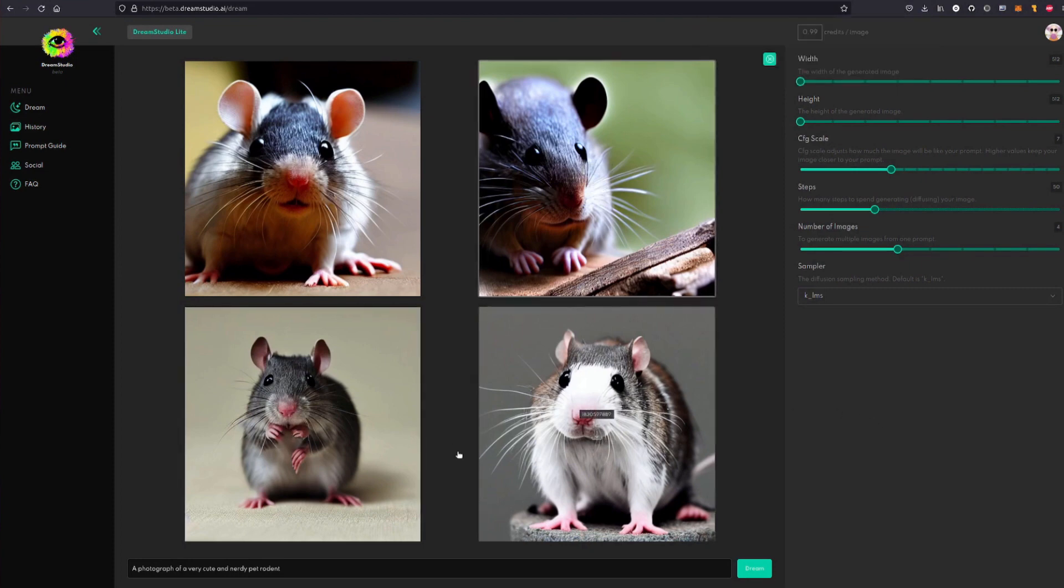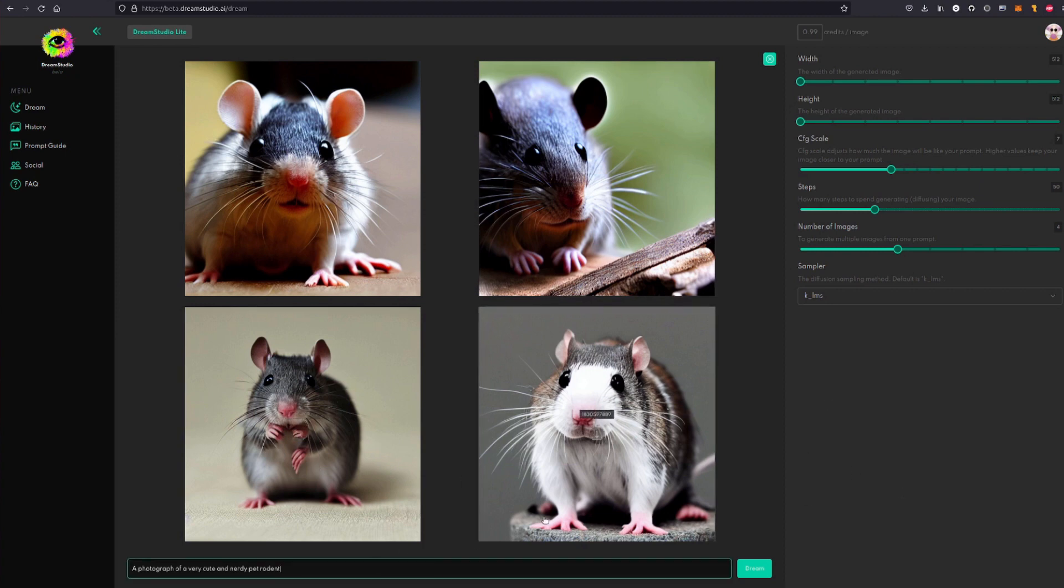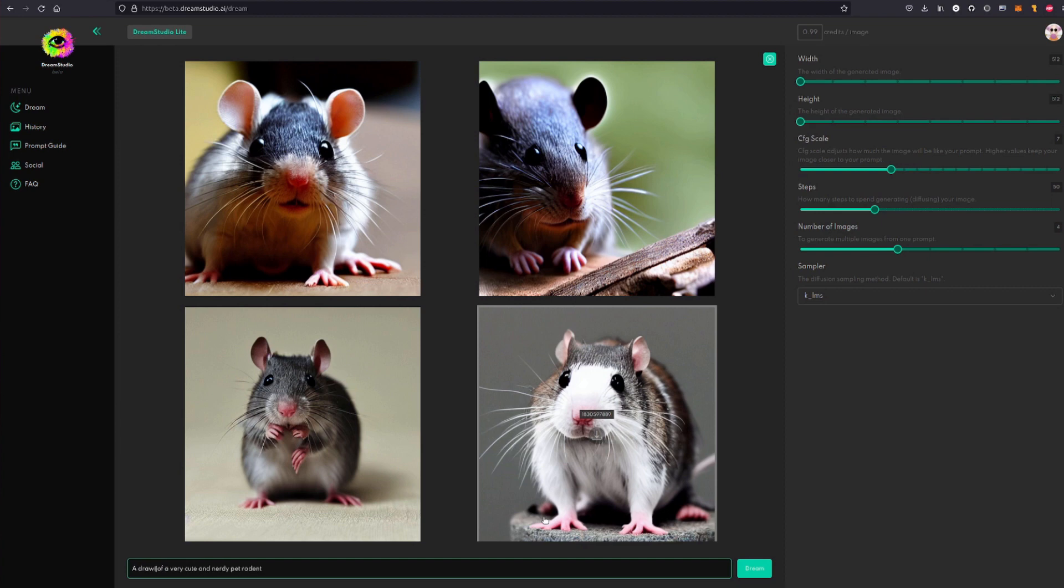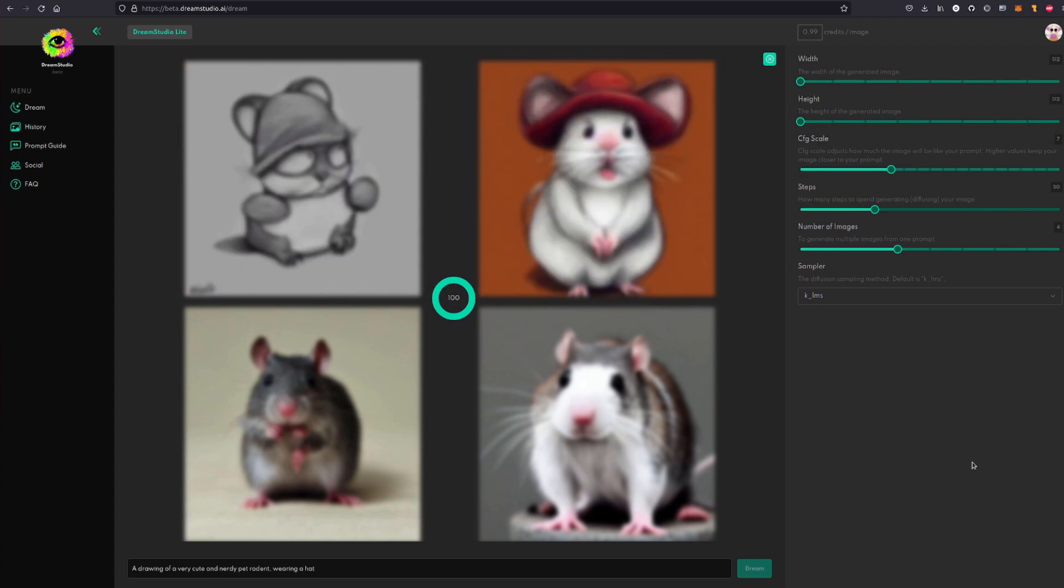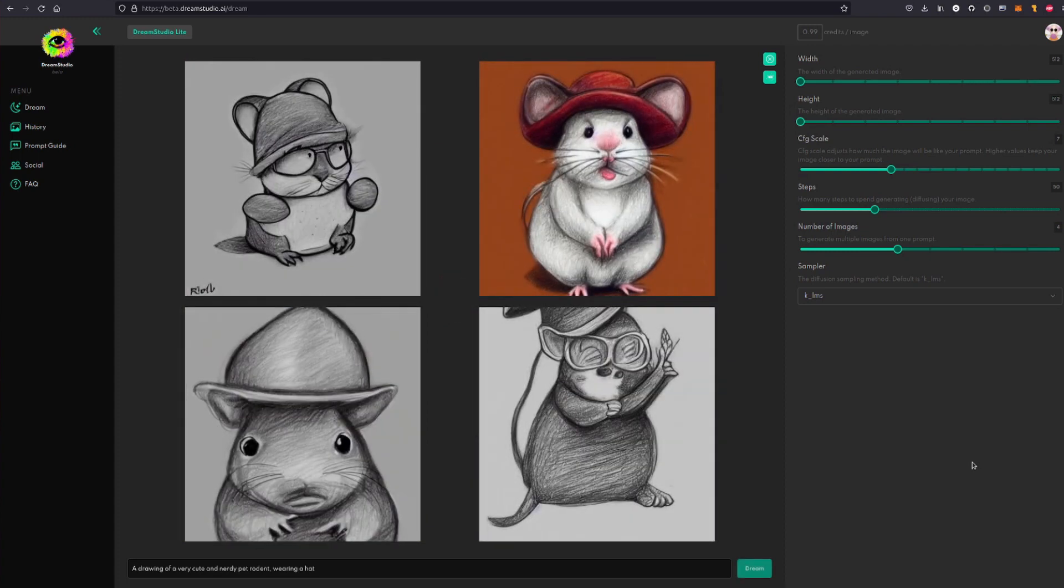I've got it saved, but as you can see all these rodents have a few extra hands. So something like that will happen. Maybe you didn't want a photograph, maybe you wanted a drawing of a very cute and nerdy pet rodent. And maybe you wanted him wearing a hat, so you can say 'wearing a hat'.